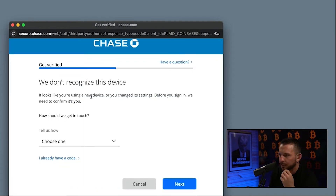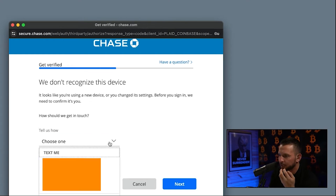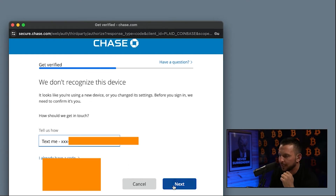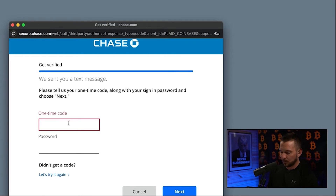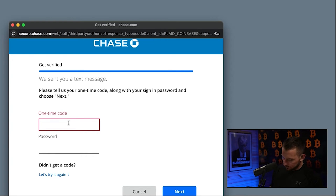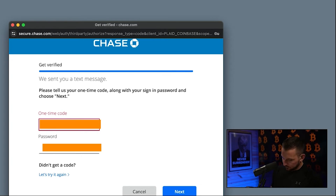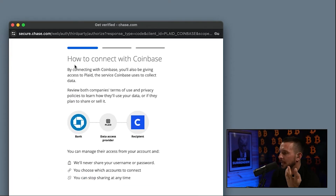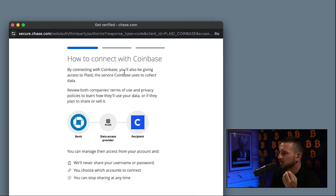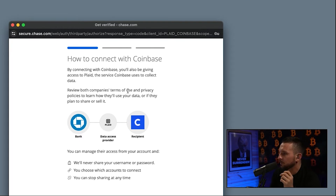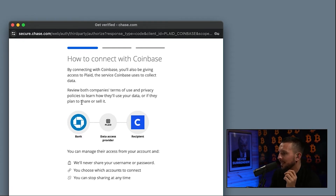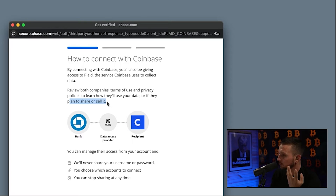Chase will probably tell you it doesn't recognize your device and ask how you'd like to be contacted. I choose text me, hit Next. It'll send you a one-time code via text message to your cell phone. Enter that code, then enter the password you use to log into your bank account. Next, it'll show you how to connect with Coinbase — by connecting, you're also giving access to Plaid. Review both companies' terms of service and privacy policies to learn how they use your data.